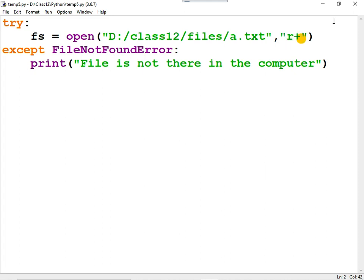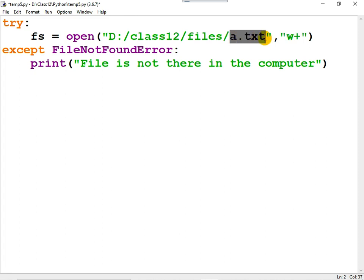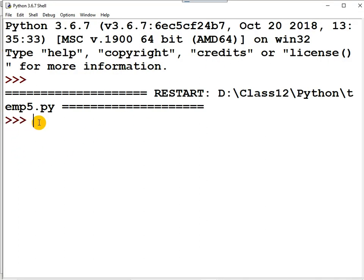Instead you can use 'w+'. The meaning of w+ is: 'w' means writing and '+' means reading, so the file is opened for both writing and reading. The advantage of w+ is that if the file does not exist, the program will create the file automatically. When you run the program, no error occurs because the program has created the file.